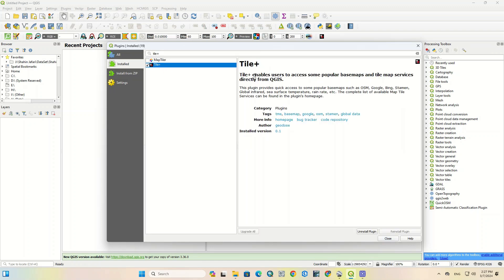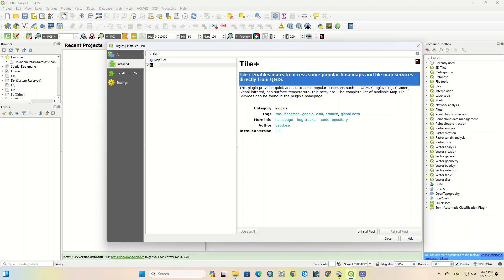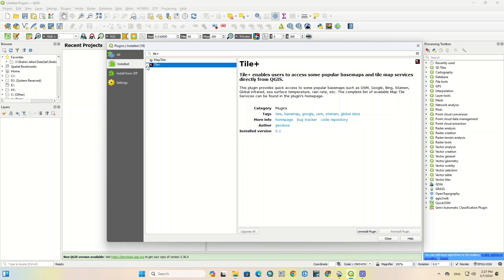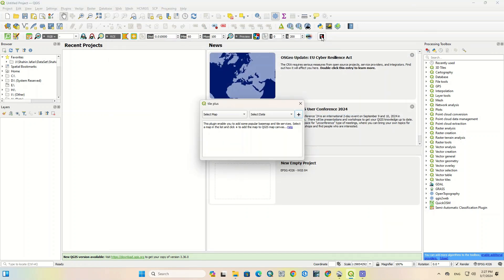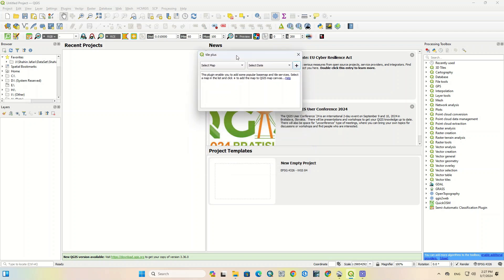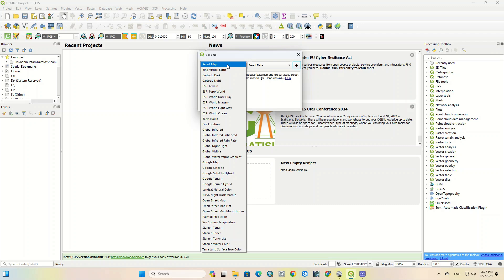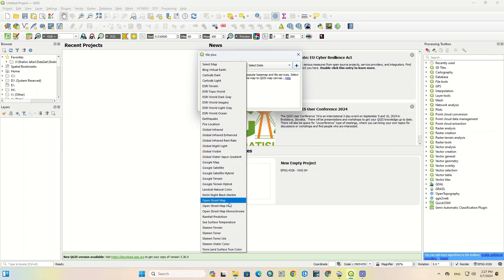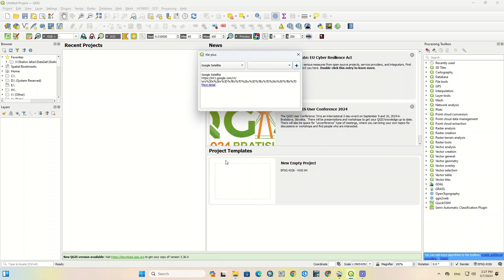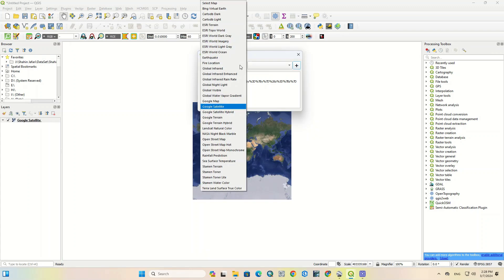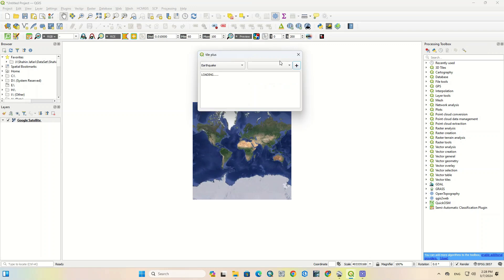Here is the description of the plugin. Click on the desired plugin. In the Select Map section there are many maps that you can choose from based on your need, including Google Satellite and Earthquake maps.